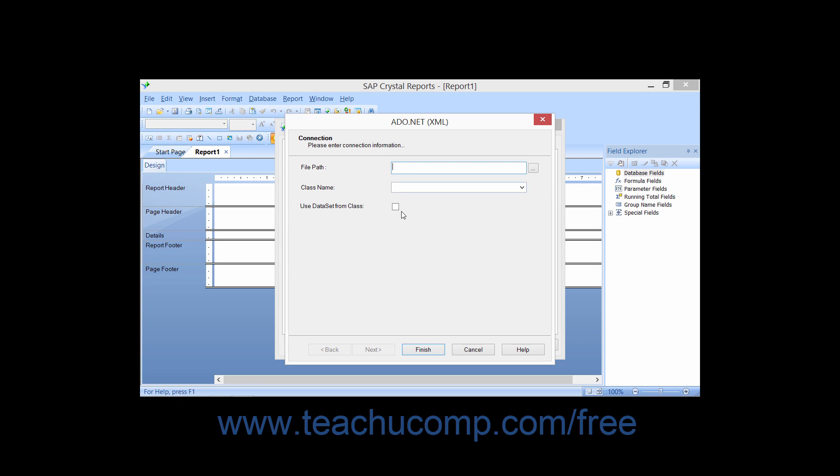Next, if you wish to use classes from an existing .NET project's data set, check the Use data set from class checkbox. That will allow you to select the class whose data you wish to use from the Class name drop-down.